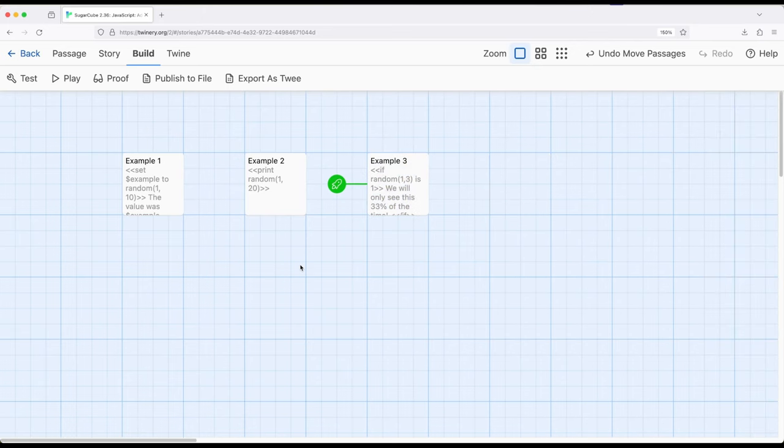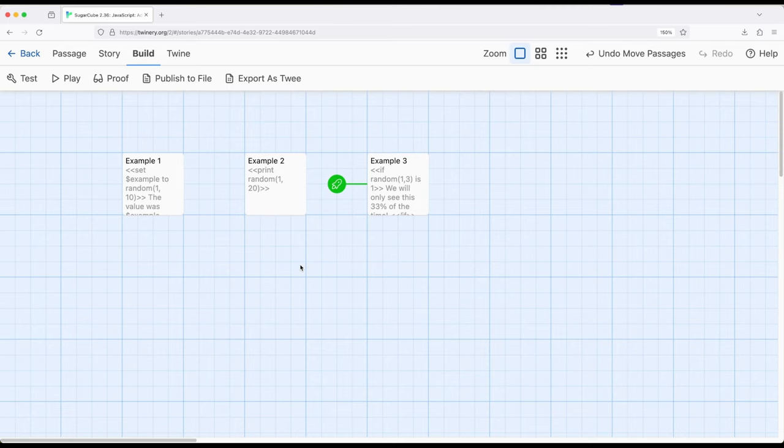Across this video, we have looked at three different examples of using the random method provided by Sugarcube. It wants a minimum and a maximum—one to 10, one to 20, whatever we're looking for—and we can use it with story-wide variables working with the set macro, or work with the if macro to test it against something.